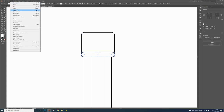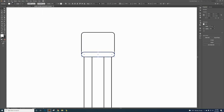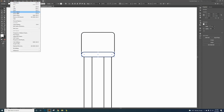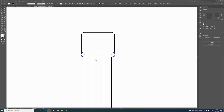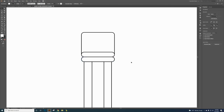Click on Edit, Copy, and Edit Paste in Front. Now there are two on the same position, so click on the top one and drag it down. Those purple lines help align everything right.